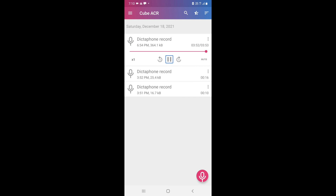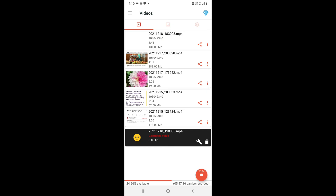That is how you can record calls in Cube ACR. This was it for today's video — until next time, bye bye.